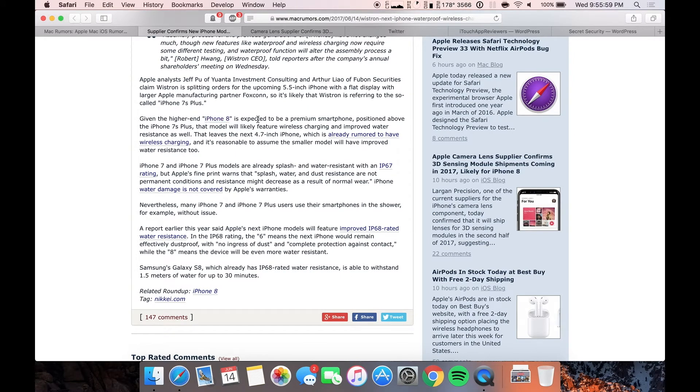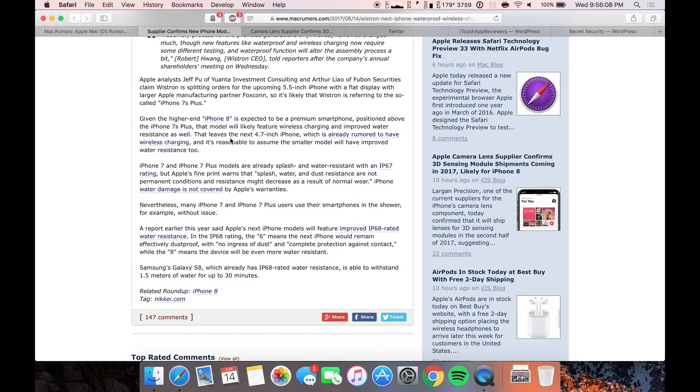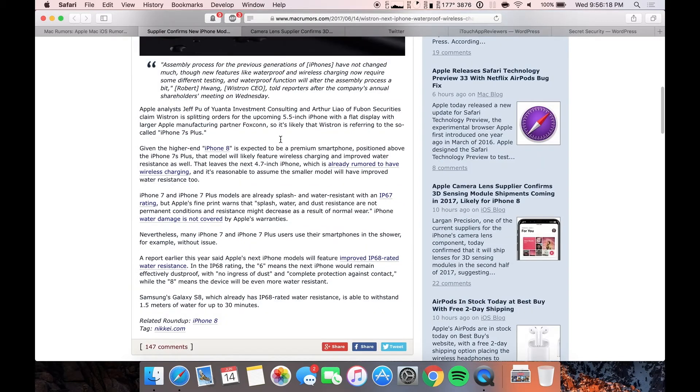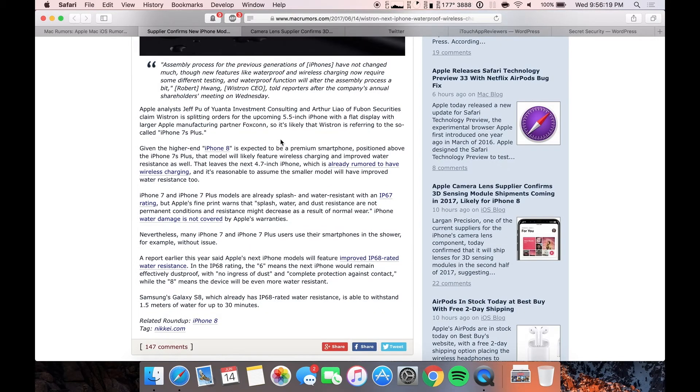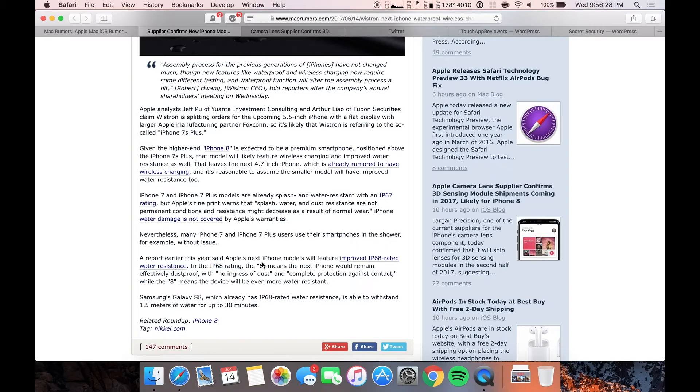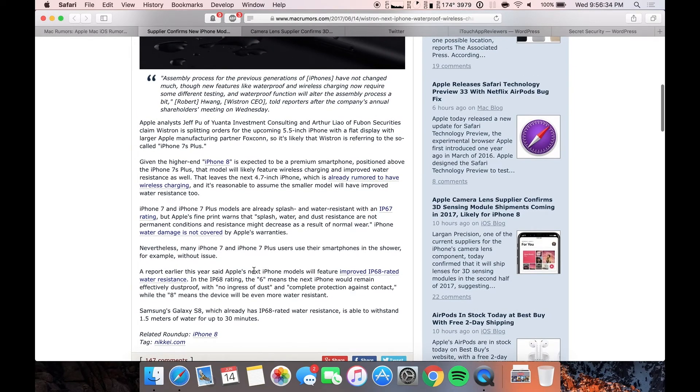Given the higher end iPhone 8 is expected to be a premium smartphone positioned above the 7S and Plus model, that model will likely feature wireless charging and improved water resistance as well. So pretty much all of the iPhones that are going to be released this year will probably have the IP68 rating, which means that they will be not waterproof but water resistant, which they kind of explain here, and dust resistant as well. But no one really worries about dust, they mostly worry about water.